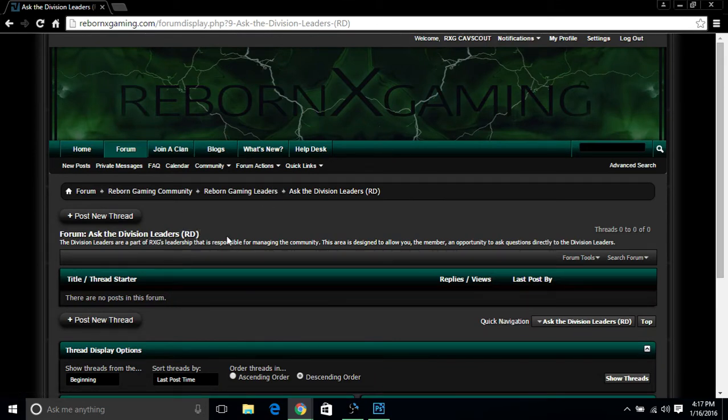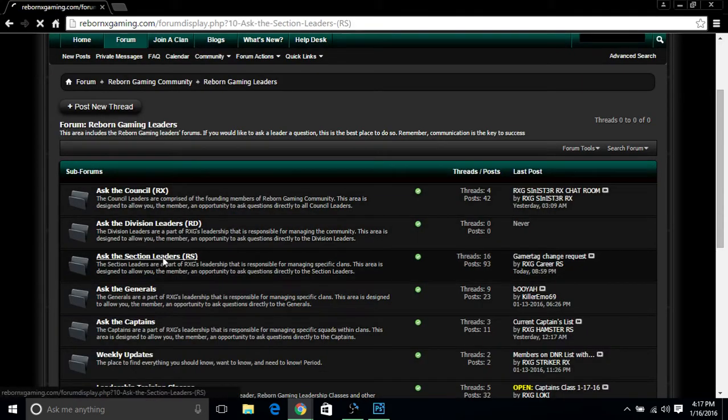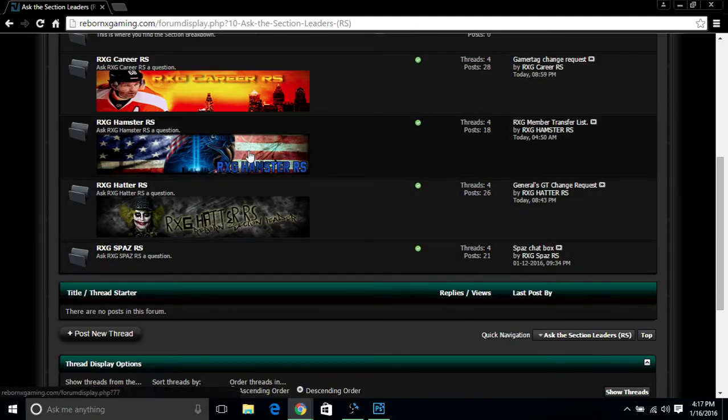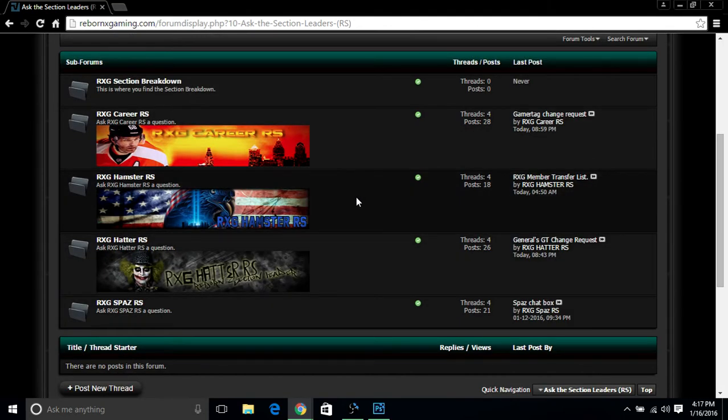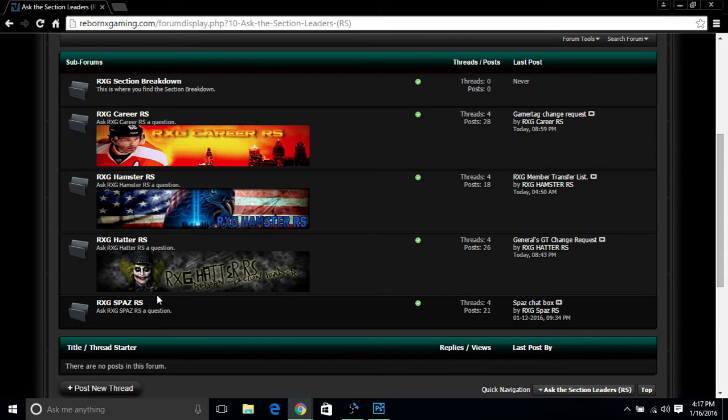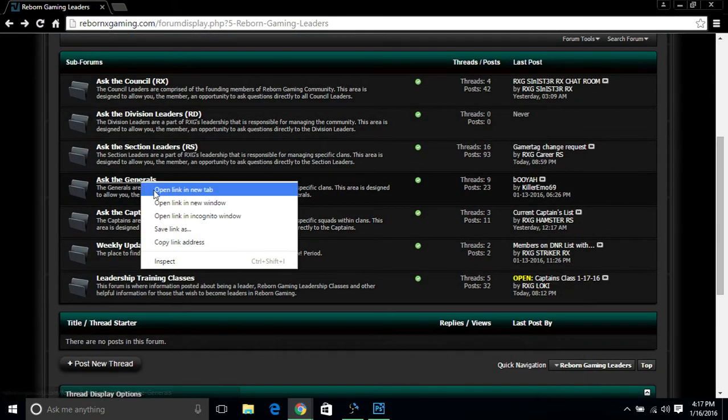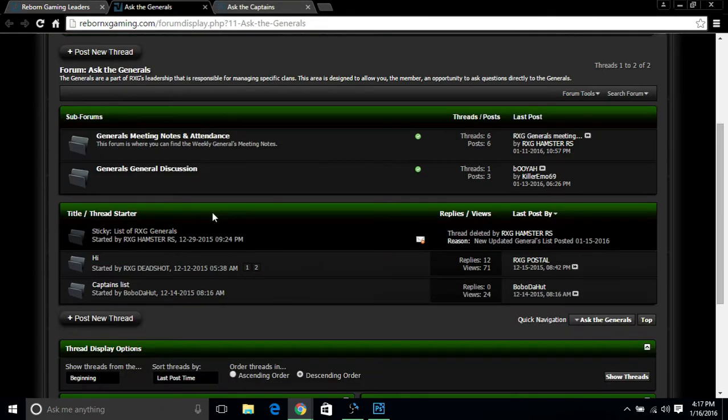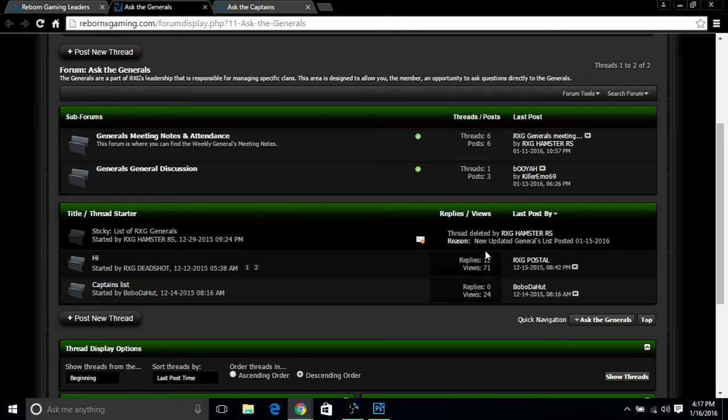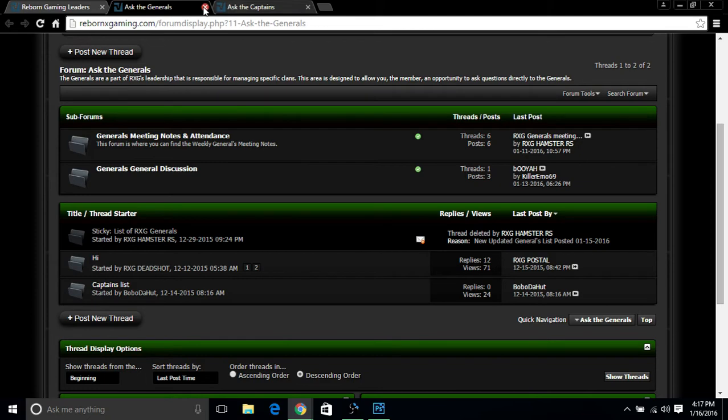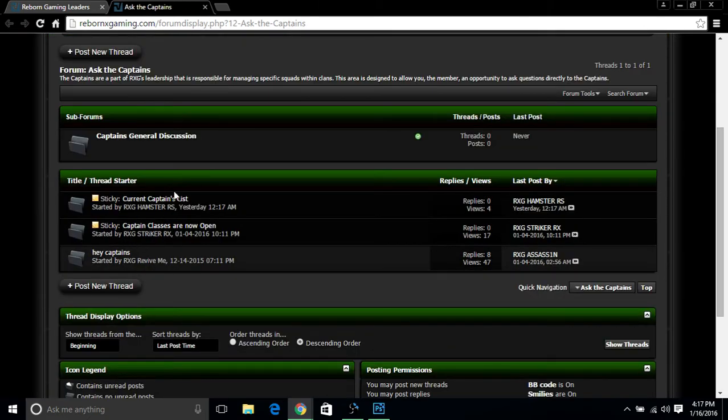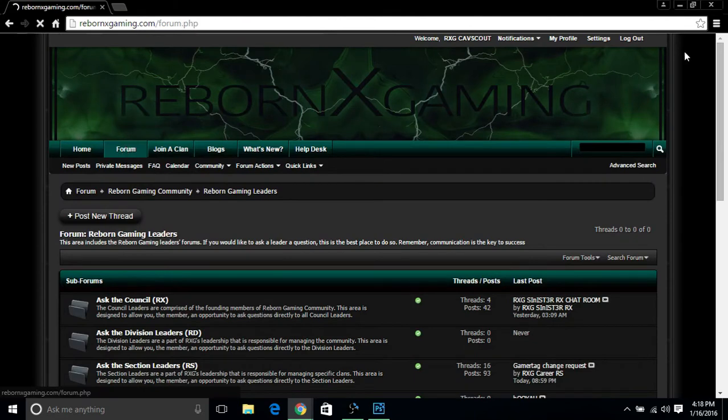And now for our wonderful section leaders: Career, Hamster, Hatter, and Spaz. These guys are in charge of helping the generals run their day-to-day operations for their clans. If you want to hit these guys up, drop them a line on their personal forms here. Just don't do Spaz. I'm kidding, do Spaz, he's cool. You can go ahead in these sections here: Ask the Captain, Ask the Generals. Just drop them a nice couple lines. This right here gives you a list of generals. And anything for the captains, drop them a line. Let's click back to forum again.